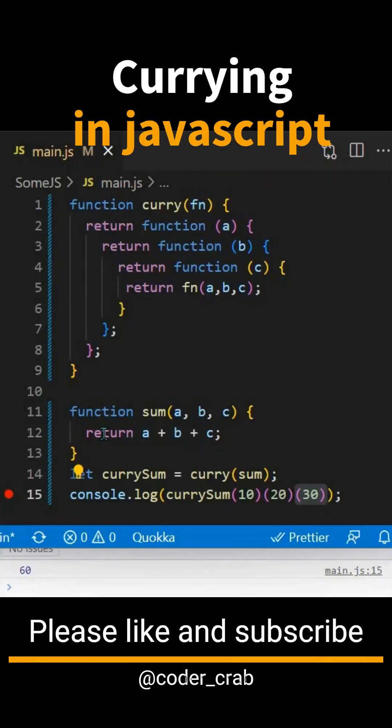Currying in JavaScript is named after Haskell Curry, a mathematician. We have a sum function here and we are taking three arguments and returning the result.